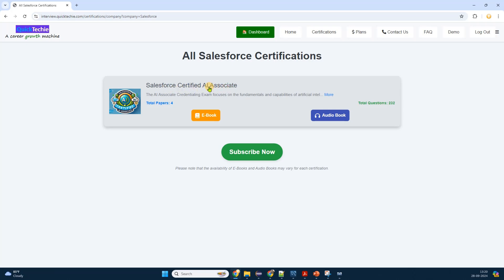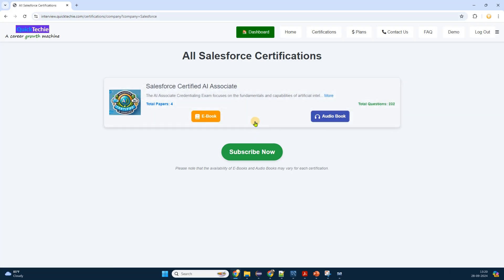There's a sidebar on the left with filters such as category, vendor, and level. Under vendor, I see checkboxes for different companies. I select Salesforce to filter the certifications.